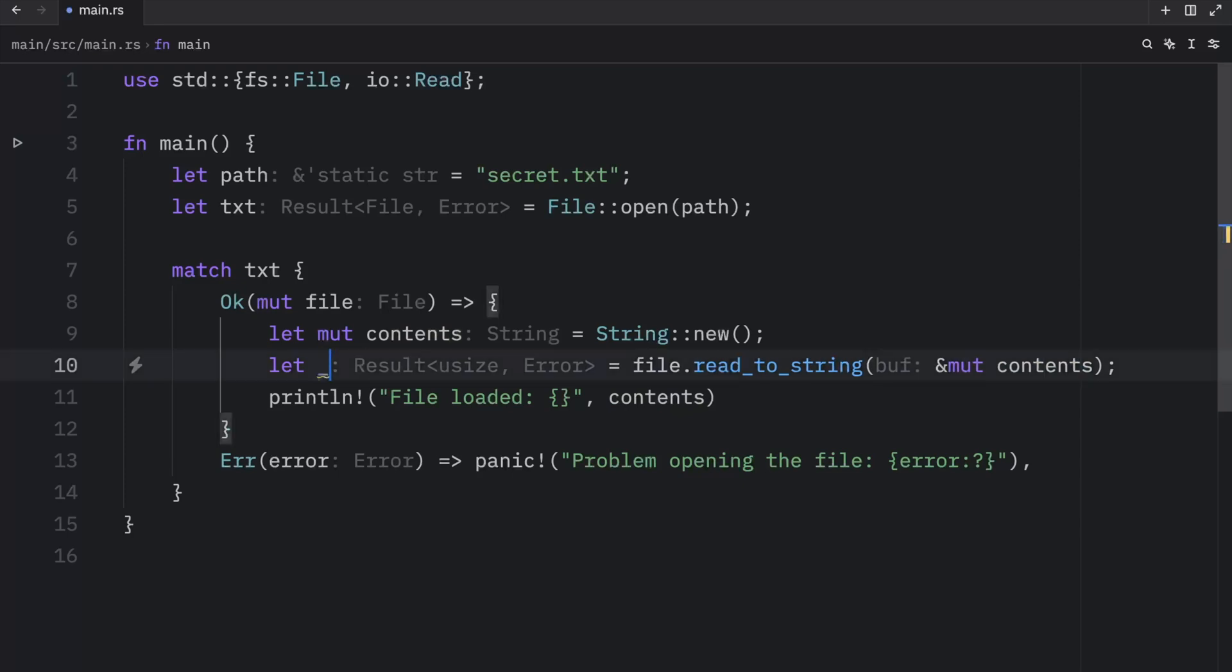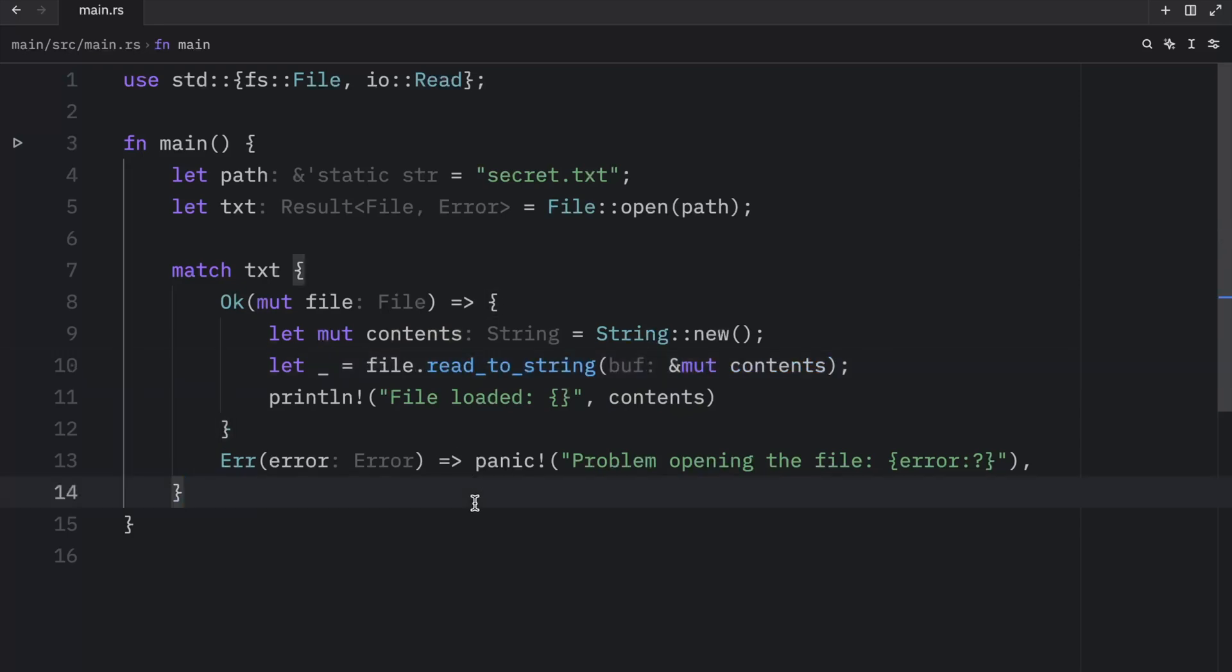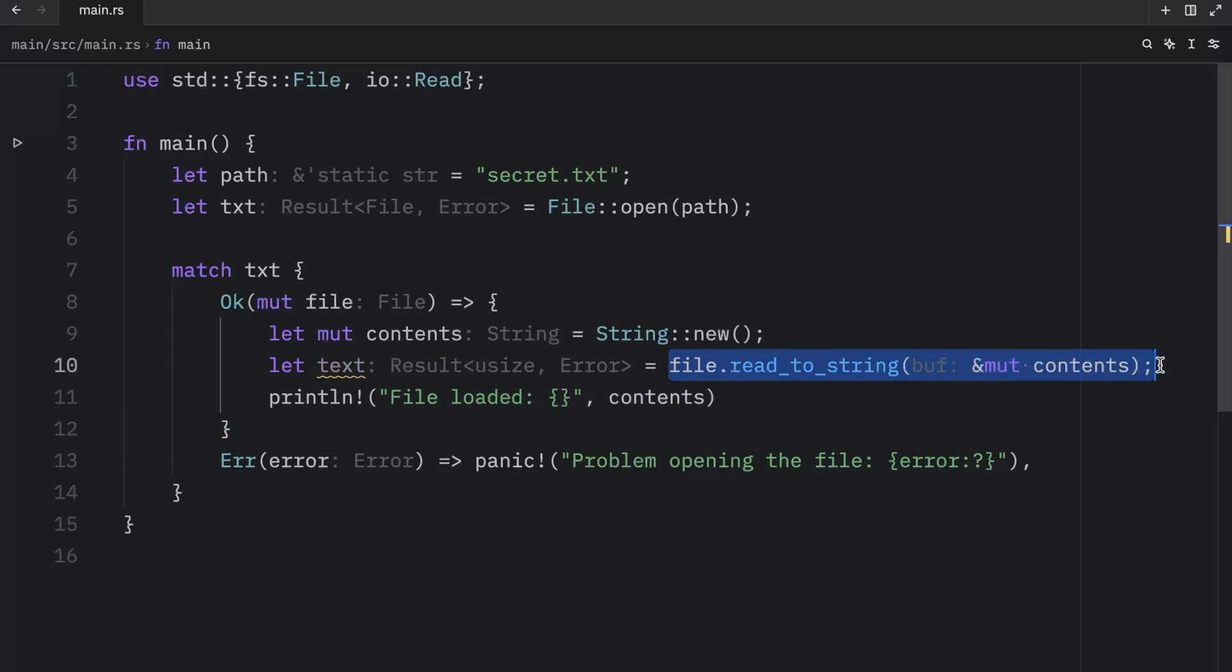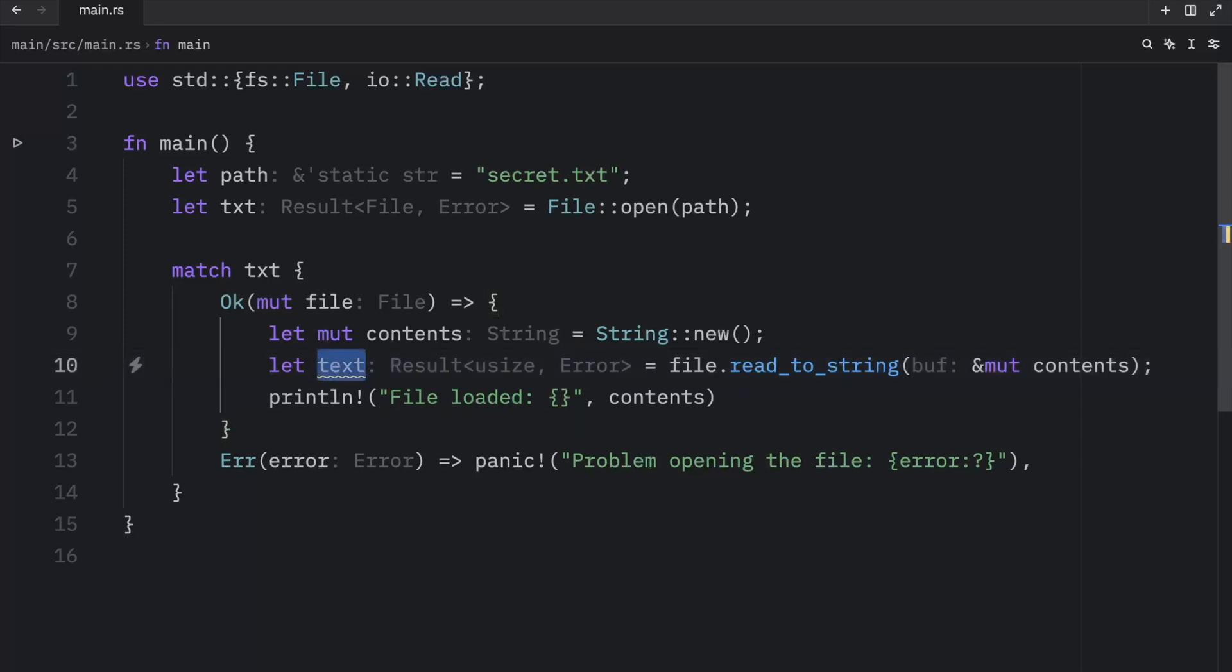So this could really be any file name at this point. Even an underscore should be fine. But this entire operation will lead to another result type, which could either be a use size or an error. So I'm going to change that to an underscore.